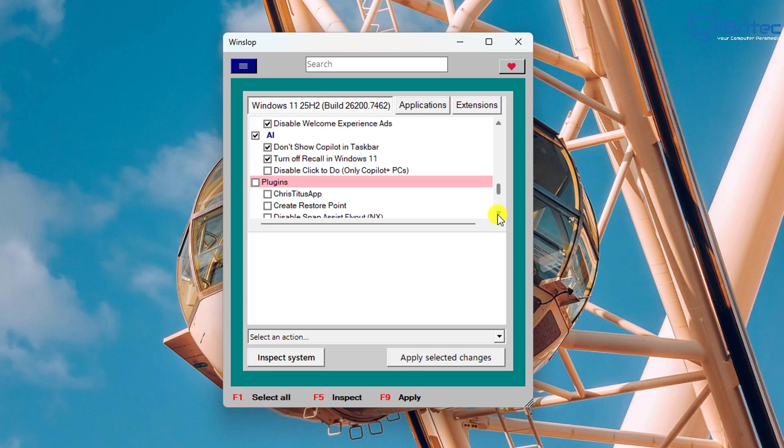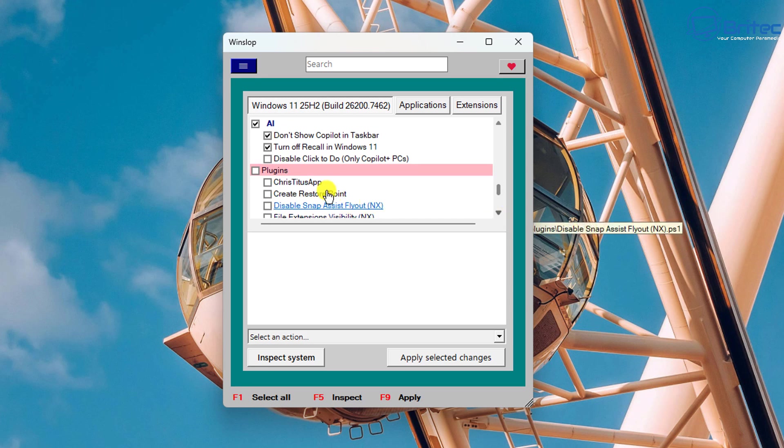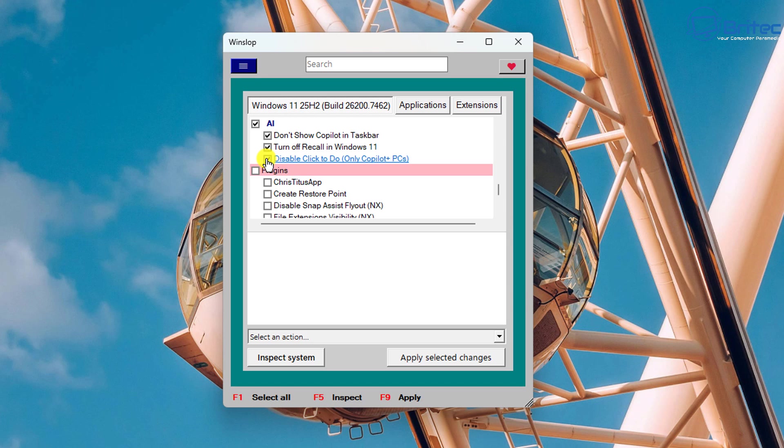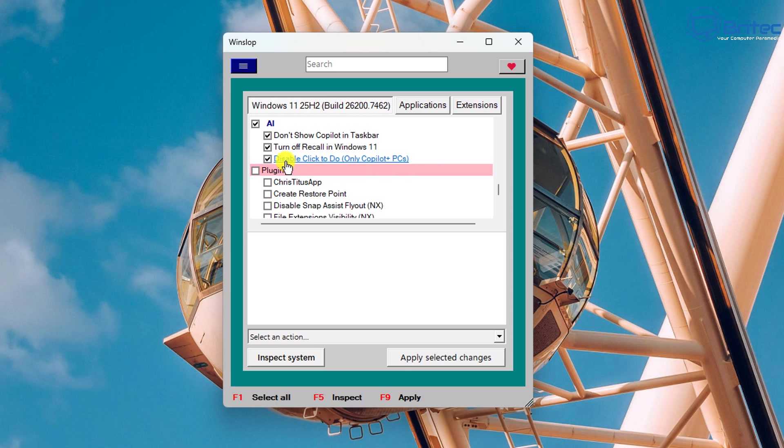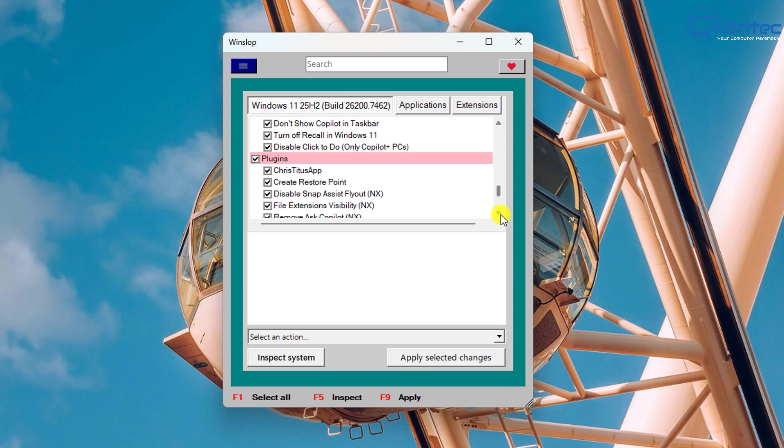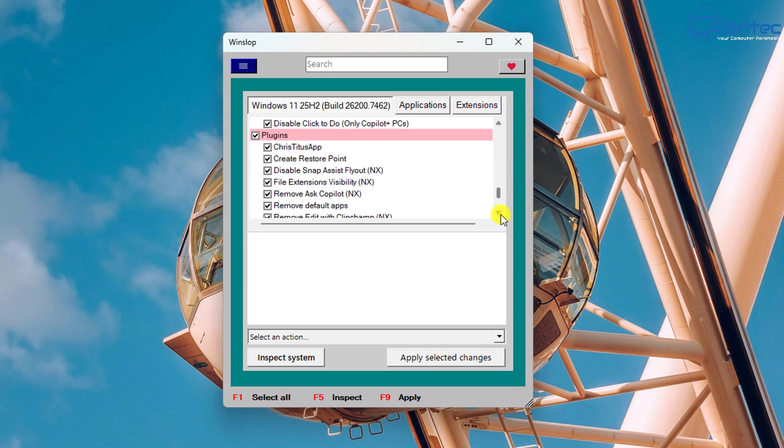AI is really important to disable if you don't use it. There's lots of stuff here like turn off Recall which is a feature that takes screenshots of your system. Now of course you would need a Copilot Plus PC for that to work, but you can disable it because the actual module is enabled on Windows 11 by default but it is not screenshotting your system, but you might want to disable that anyway.